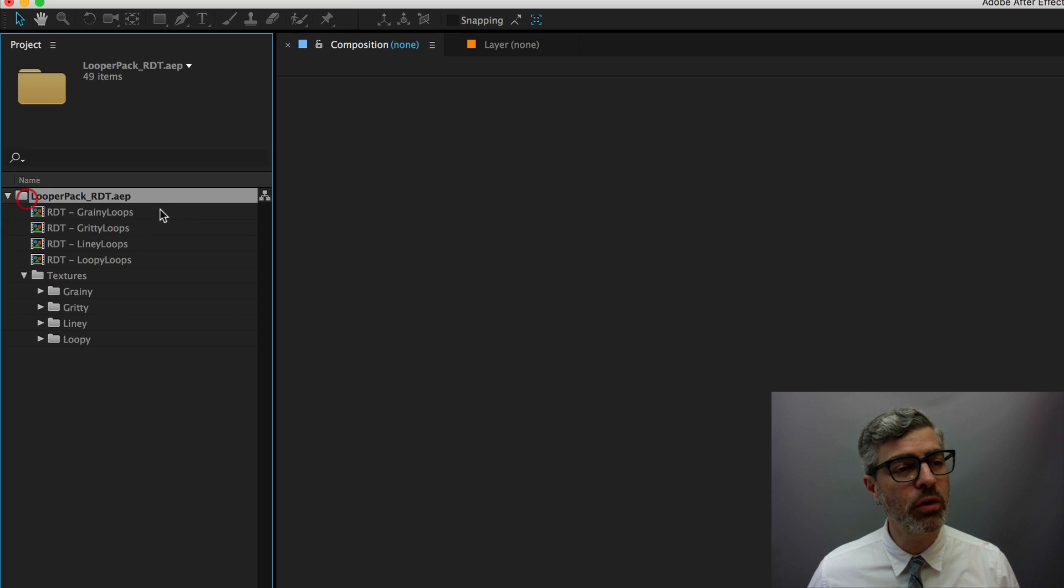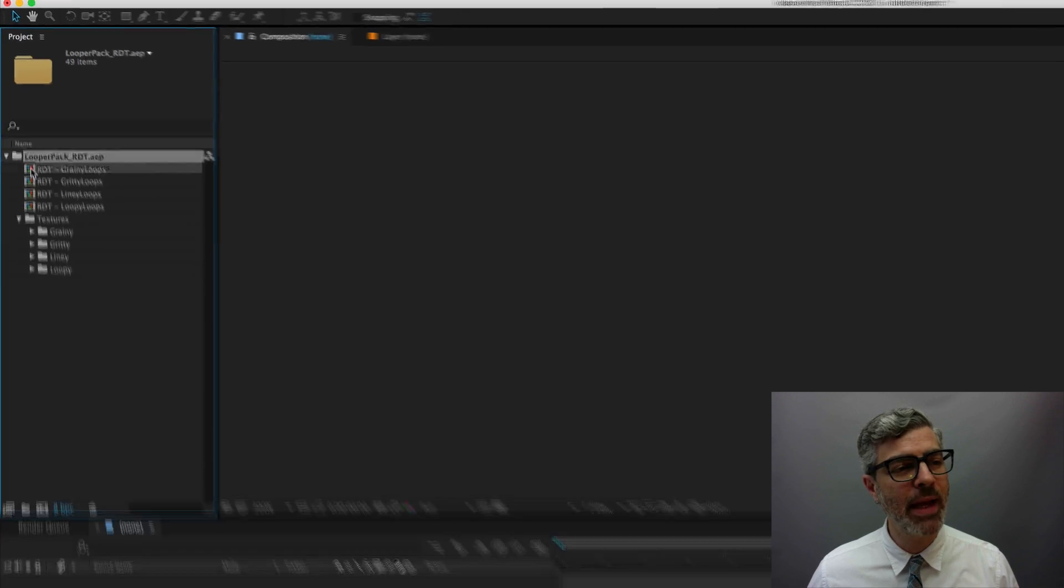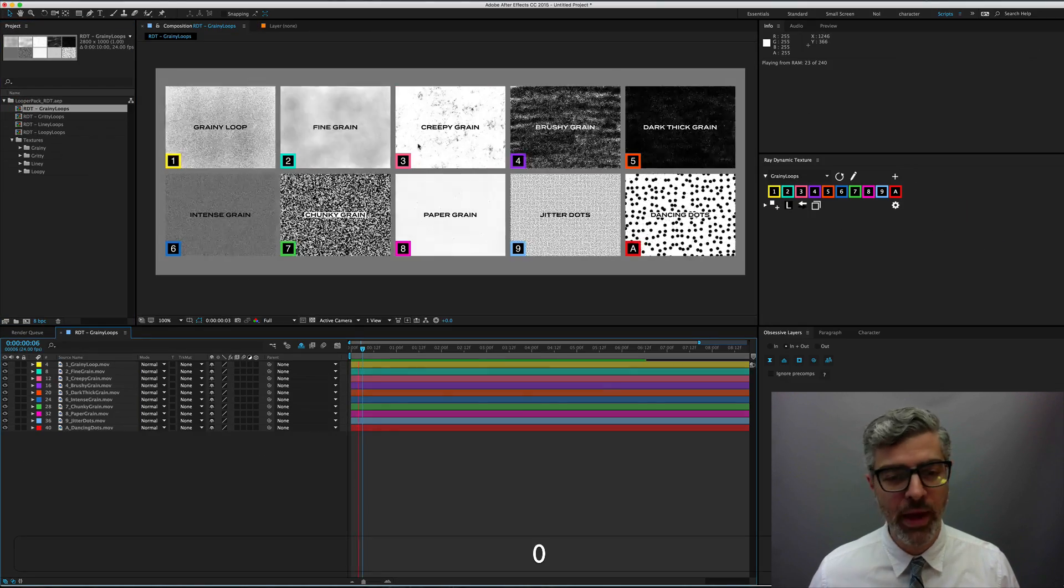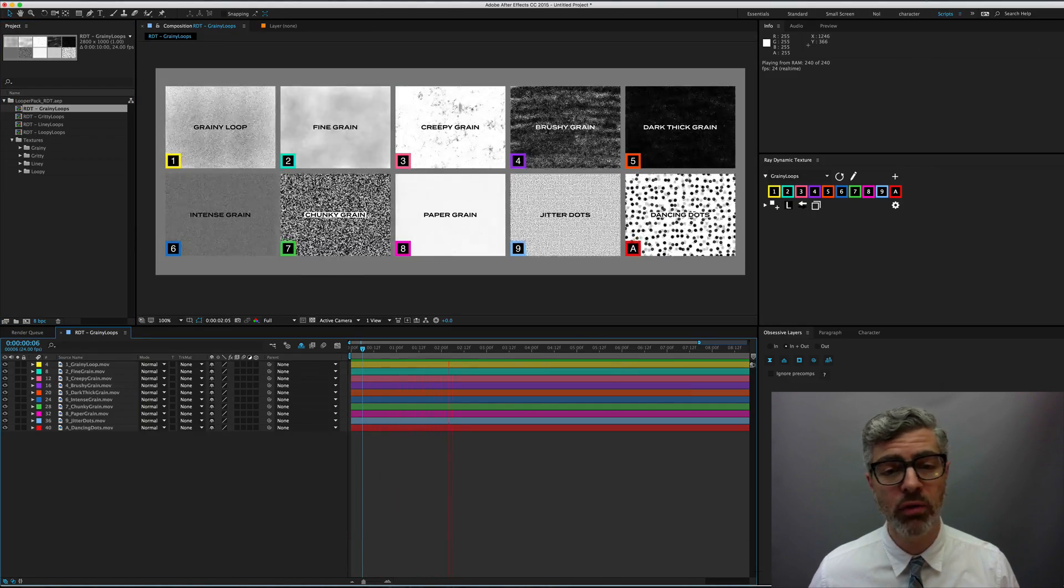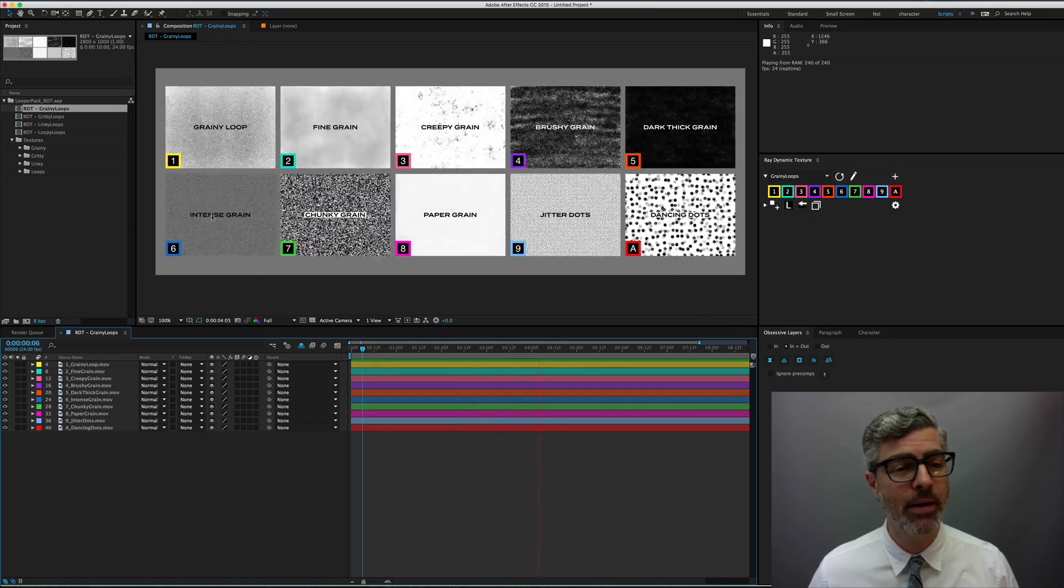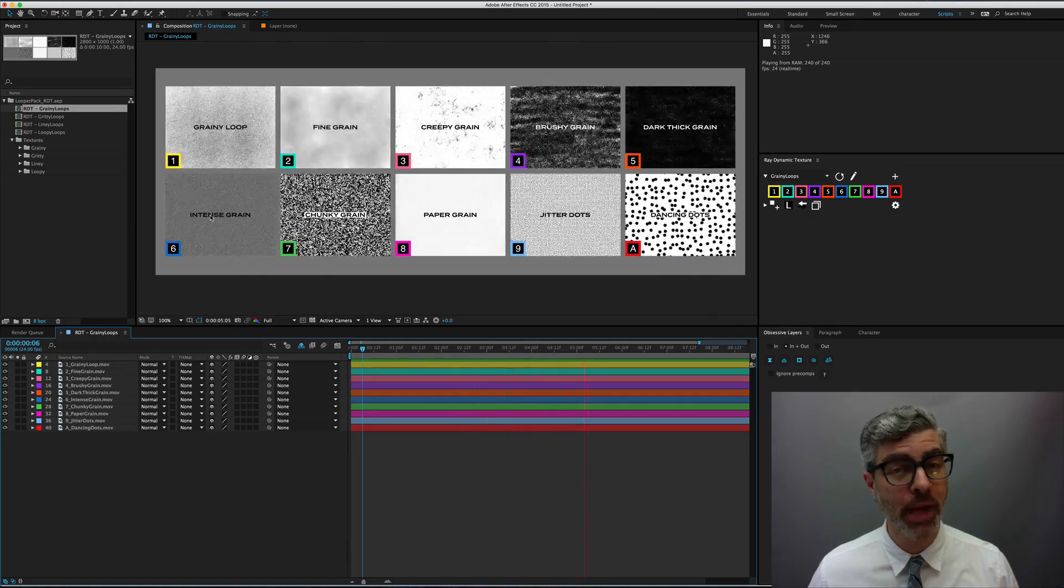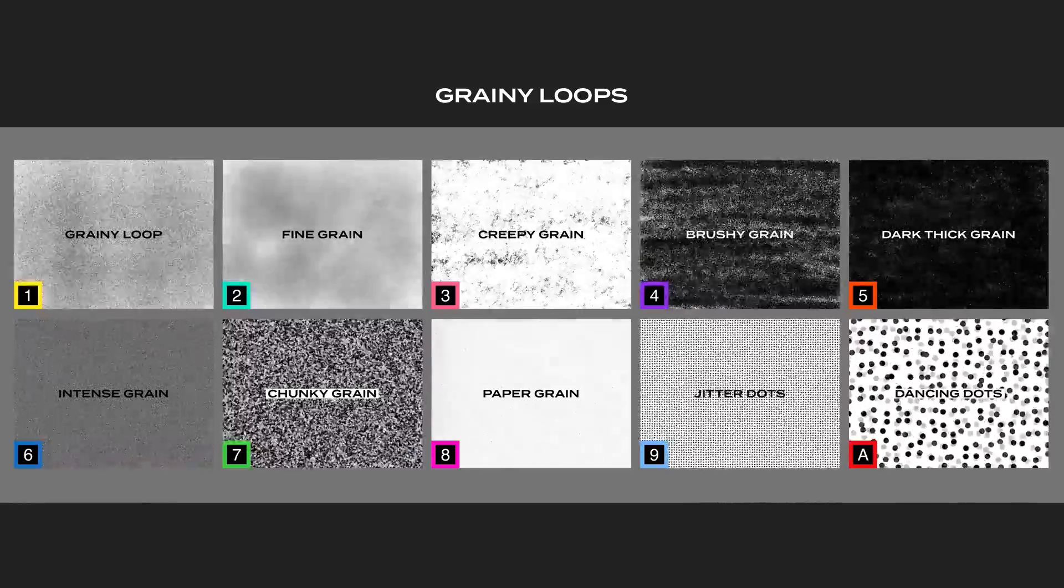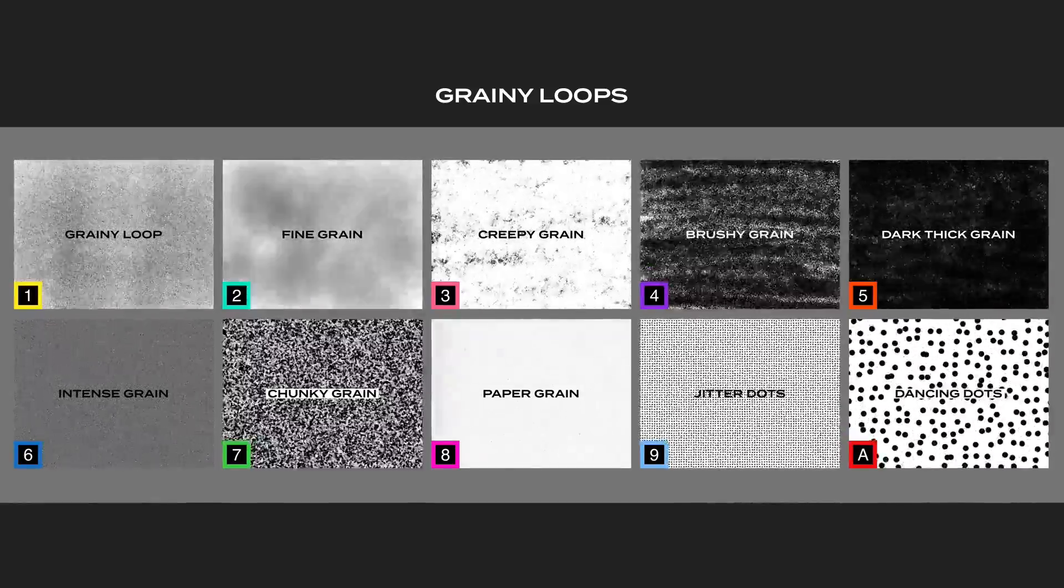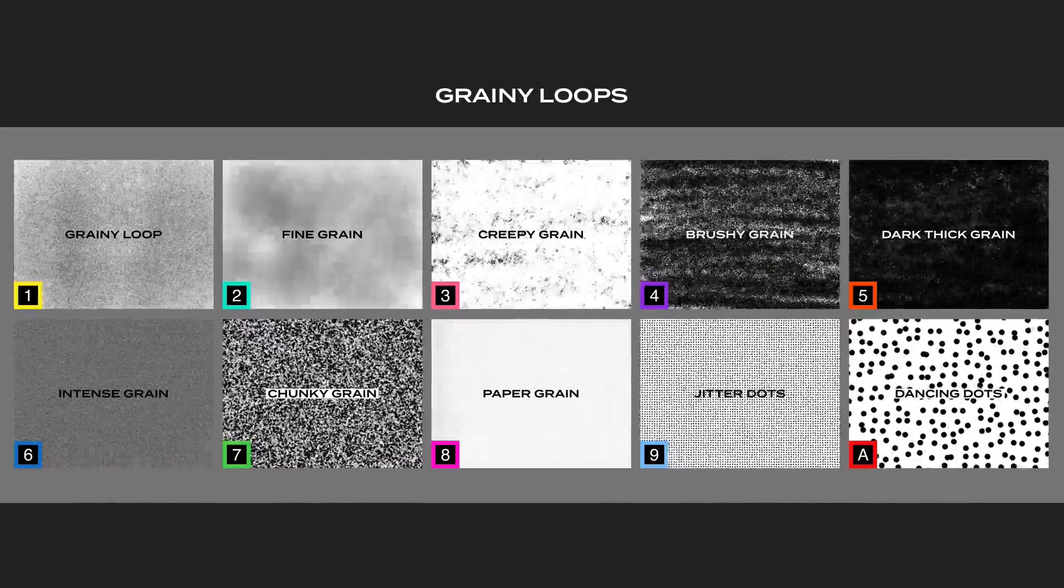If you open the folder, you can see the Ray Dynamic Texture pre-comps, and I've set these up so that they show you all the loops and name them. I've broken it down into four categories. Grainy loops, which go from very fine grain to big grain and some very dark grain.